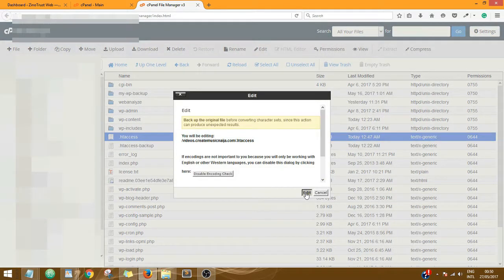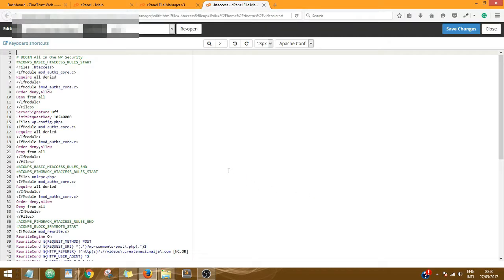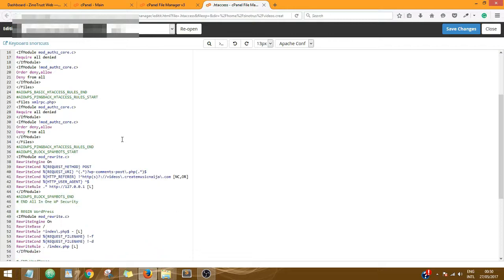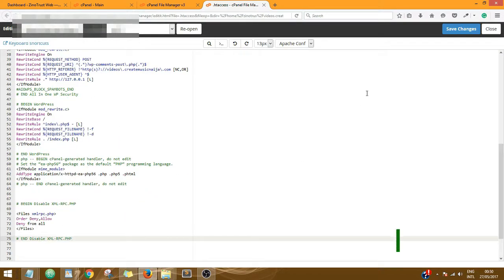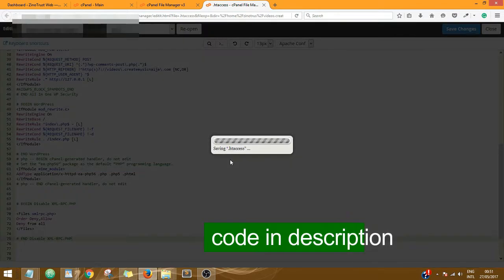Click on Edit, then paste that code, and then click on Save Changes.